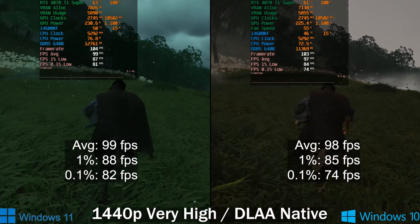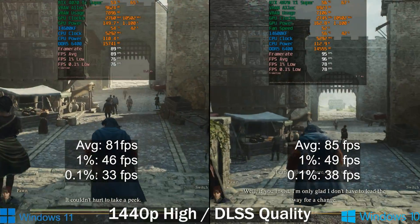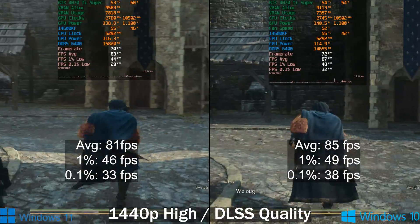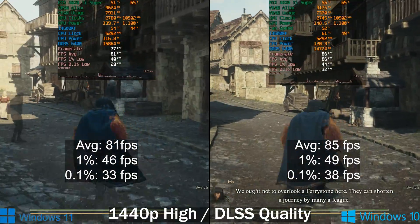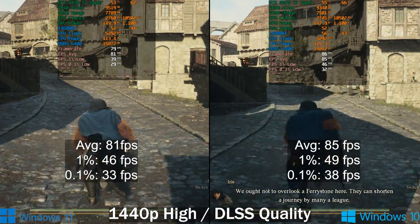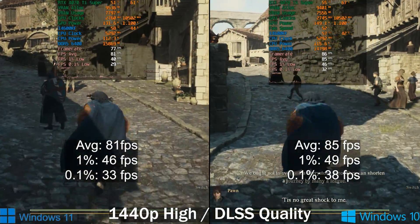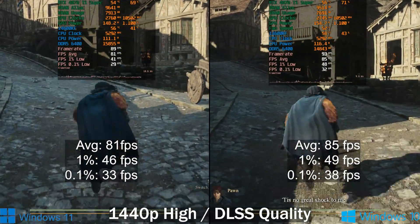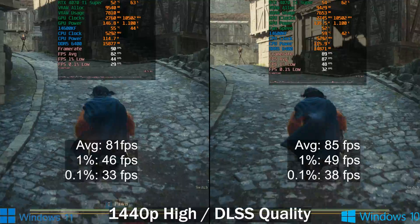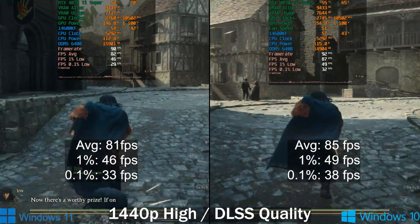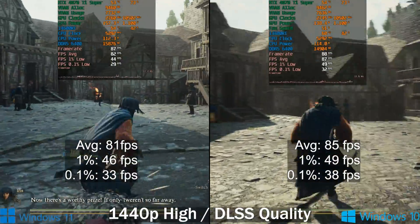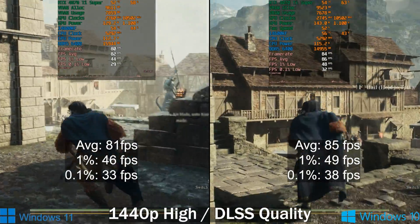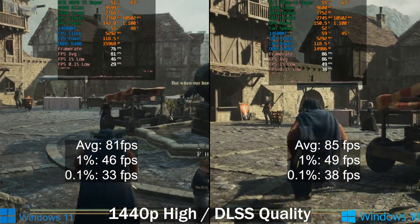Next up is Dragon's Dogma 2. I thought I'd see the biggest difference here because this game is extremely CPU-heavy. There's a planned update to improve CPU performance but it's not out yet. Performance is slightly better on Windows 10 but not by much — so there's absolutely no reason to go and uninstall Windows 11 or format your drive and reinstall Windows 10 from scratch.